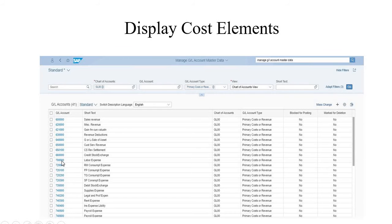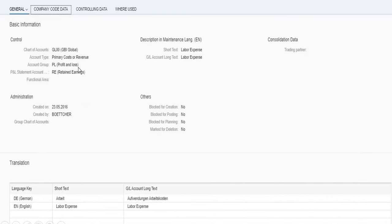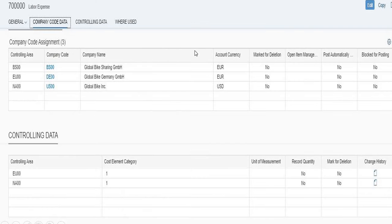We are choosing the first one — the labor expense entry. If you click on it, you get the details: chart of accounts is GBA Global, and account type is primary costs or revenue. The description for this is labor expense. You can also see all the controlling areas involved and the currencies, which are euros and US dollars.